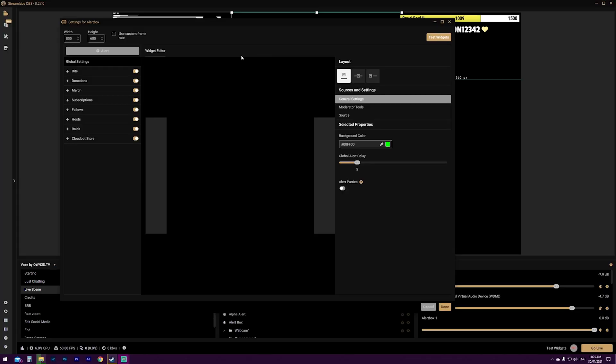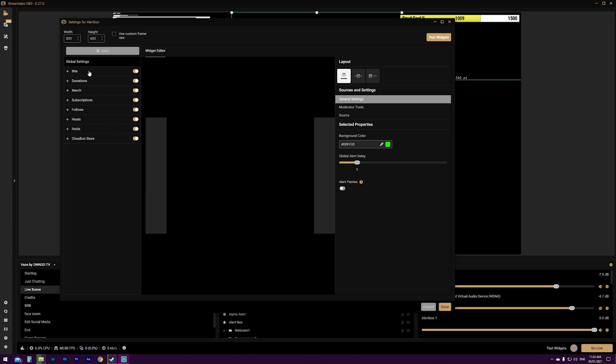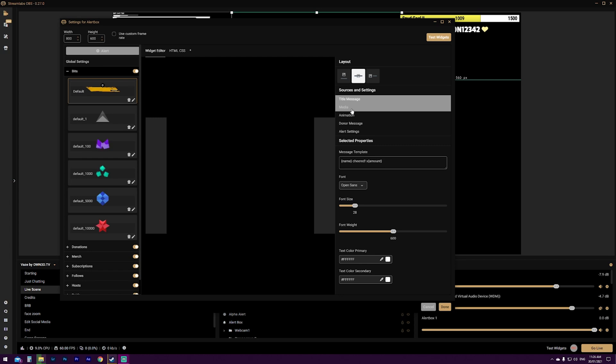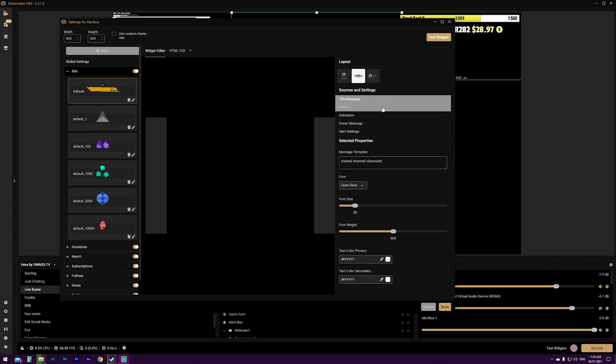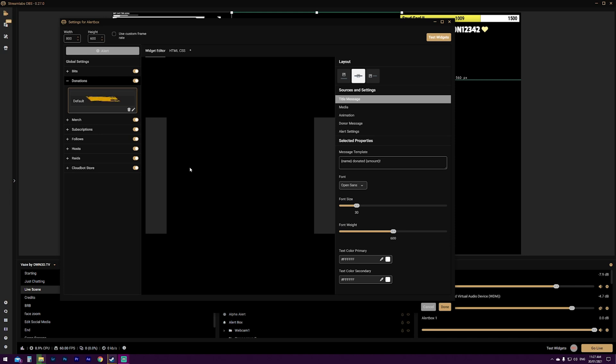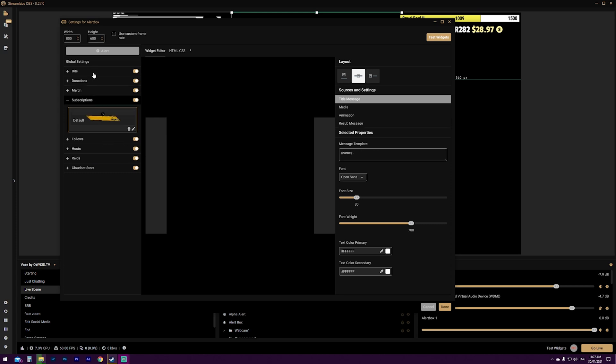So looking at this panel straight off the bat, you can see on the left hand side here, it says global settings and then different names of different alerts. So you have bits, donations, merch, subscriptions, follows, hosts, raids. You get the idea. So if you click on the word bits, it's going to give you the bit alert options. Now, when you look at these here, you've got different animations for different amounts of bits. And on the right hand side here, it says sources and settings. You've got your title message, different media options, animations, messages, alert settings. We're going to dive into those in just a second. This is essentially what you're going to see when you expand upon a different alert. Most of them will be the same in the sense of different options that you get. So donations, the same source and settings, merch, slightly different, but subscriptions, you get the idea. They're all relative to the individual alert that you're wanting to set up, but the layout's the same.